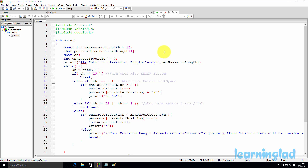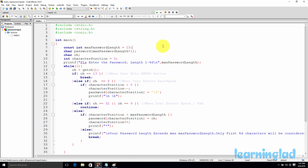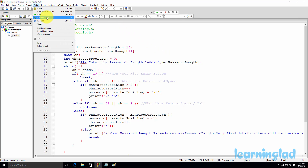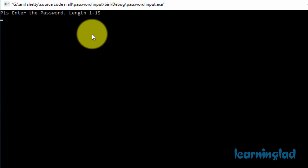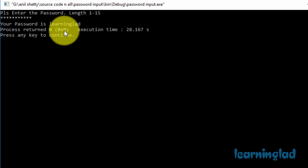Before starting with this program, I want to show you how this program is going to behave once we're done with it. I've already created a project called password input and written the code. So I'm going to build and run this project. It says please enter the password, length 1 to 15, meaning I can enter a password of minimum 1 character or maximum 15 characters. Once I enter the characters, instead of displaying them, we are displaying the star symbol. If I hit enter, it says your password is learning lad.